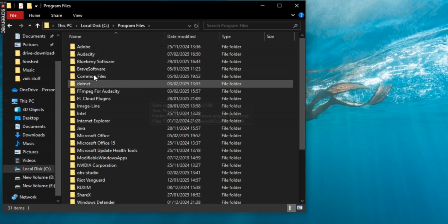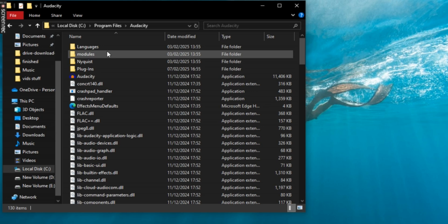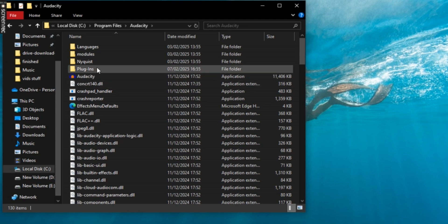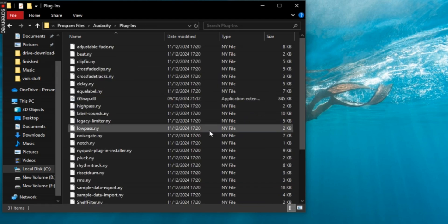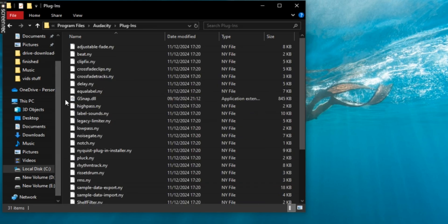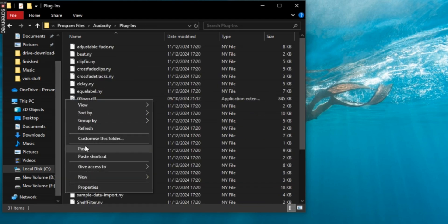If you are on Windows, the folder is usually C, Program Files, Audacity, and Plugins.